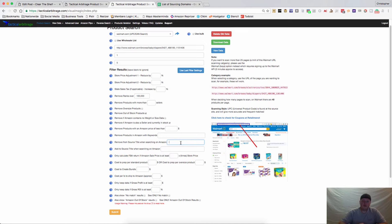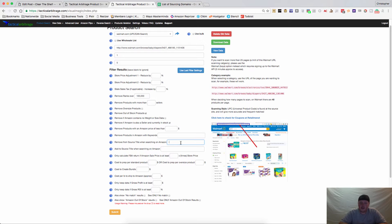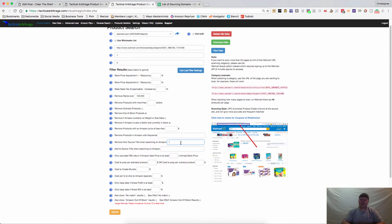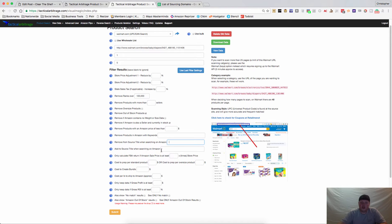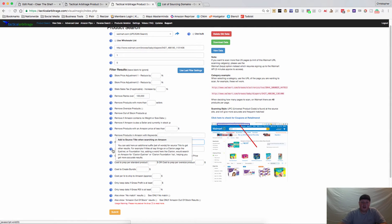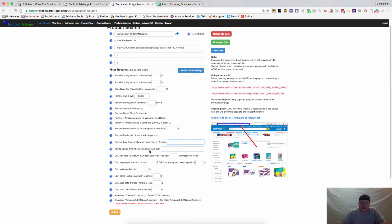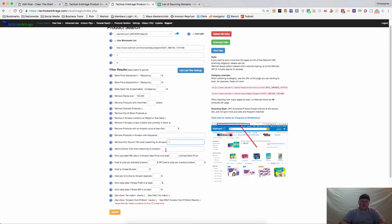If you want to remove something from the source title, this really has to do when a website is searching by title rather than UPC. Let's say that a website adds clearance or sale to their listings and you want to remove clearance and sales so that you have a better opportunity to get good matches. If you want to add to the source title when searching on Amazon, say you want to look for eyeliner or makeup, you can add those in there.